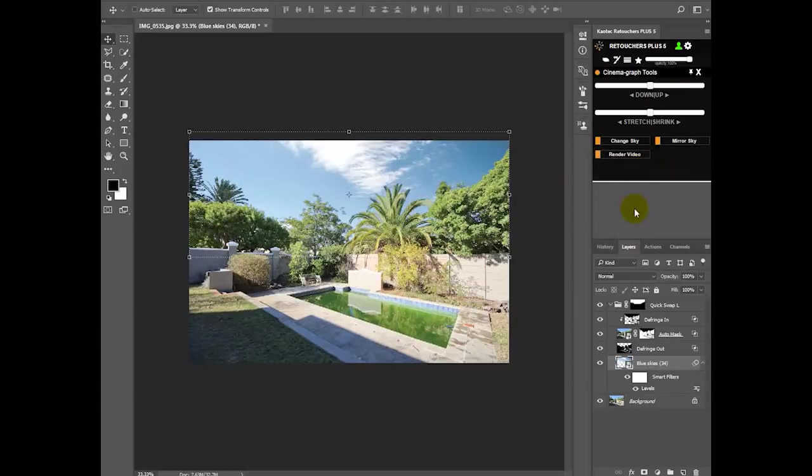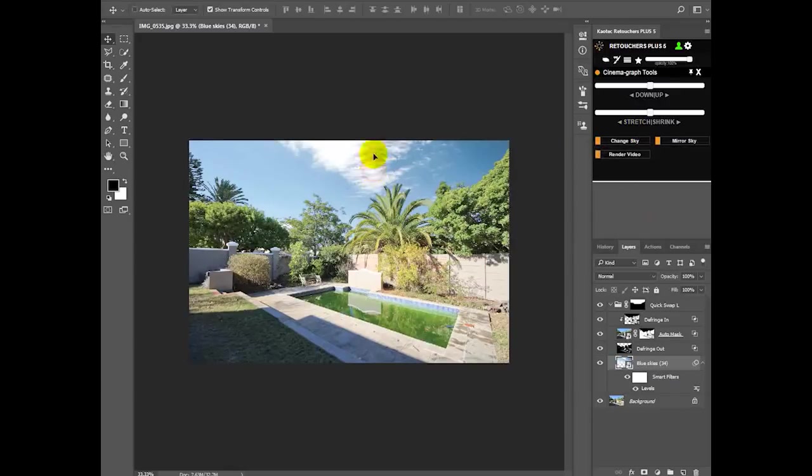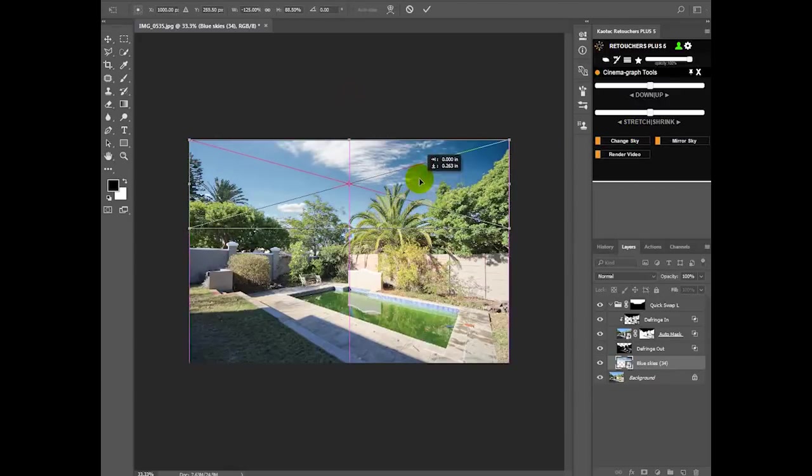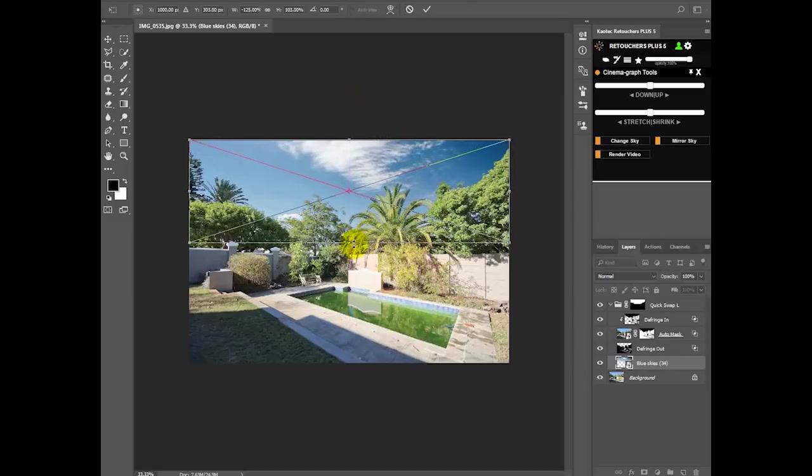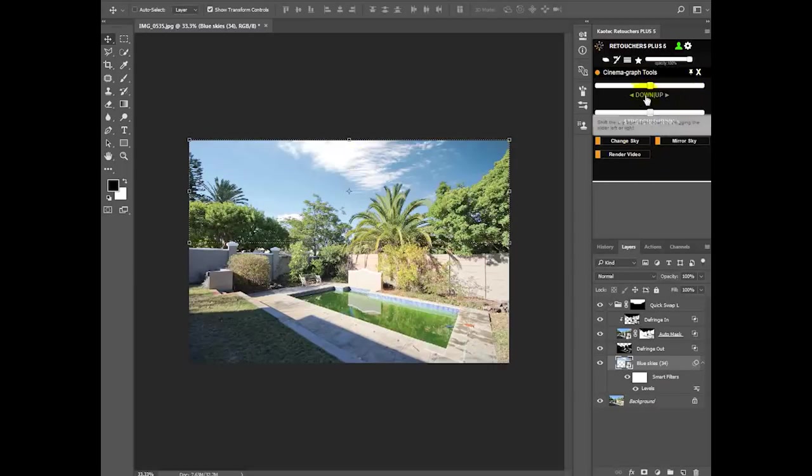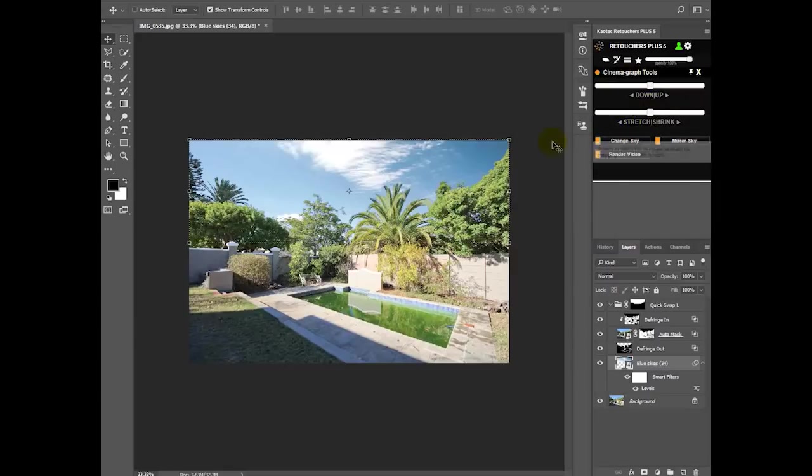Reason being is because if you do this, if you start doing this, your animation is going to be messed up. So it's not going to move how you wanted to move, it's going to look weird. That is the reason for the Cinemagraph tools here. You can move around your sky, you can stretch it and so on.